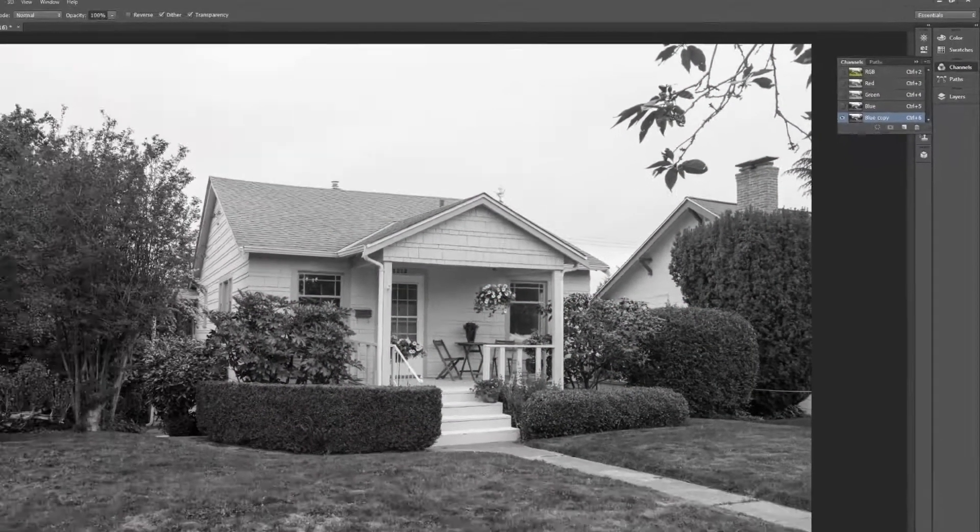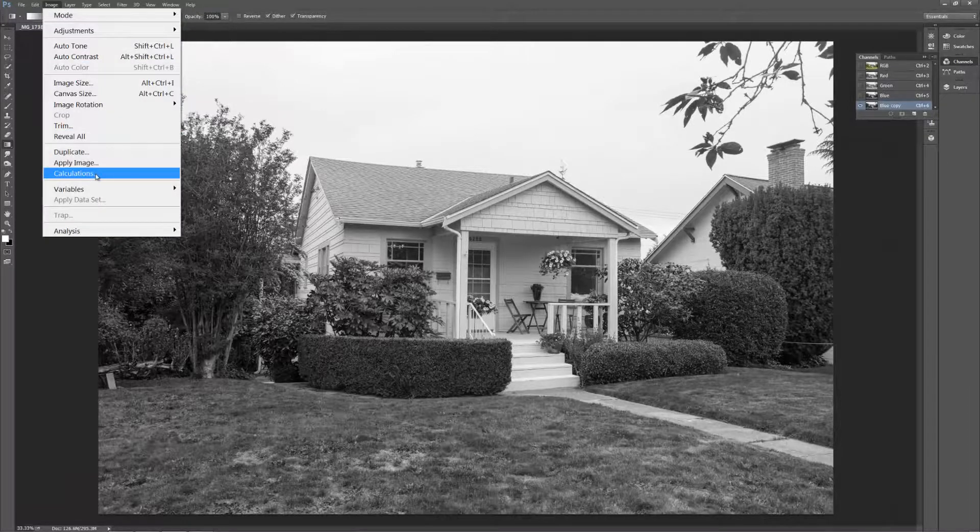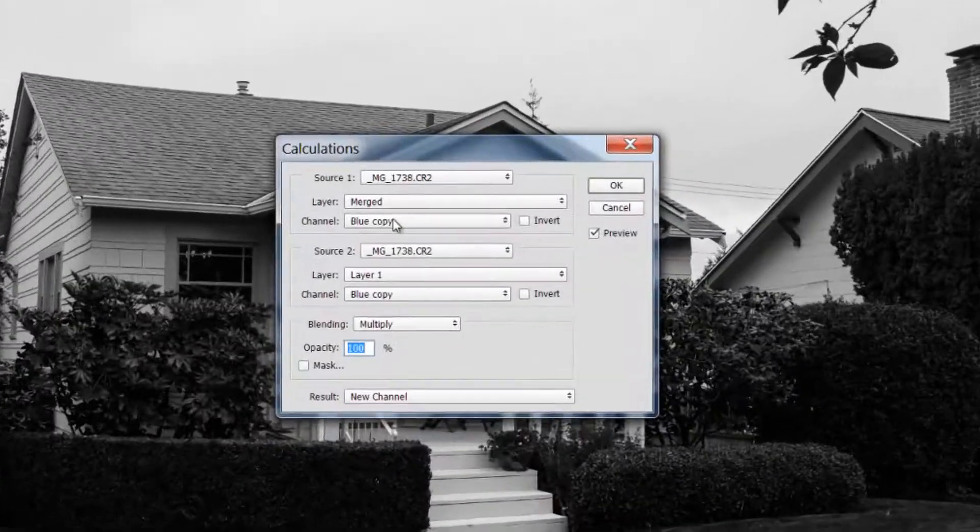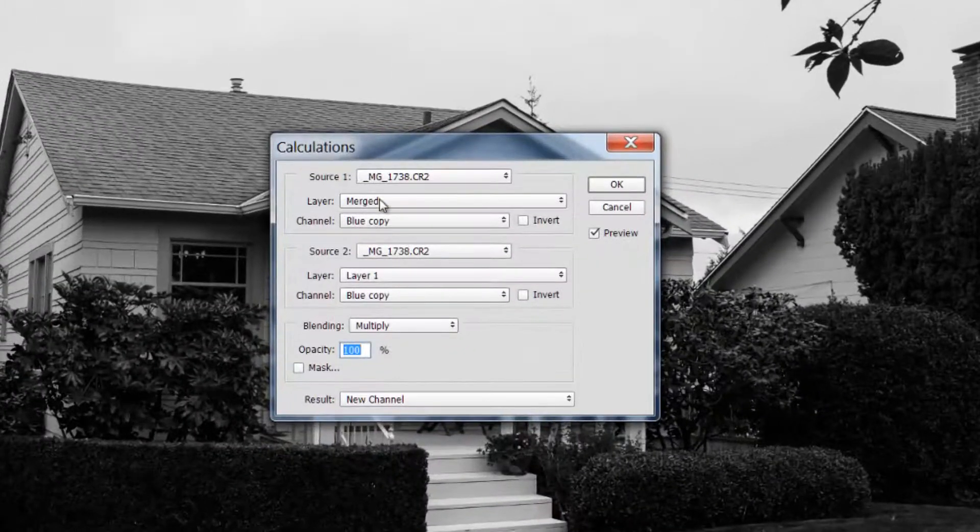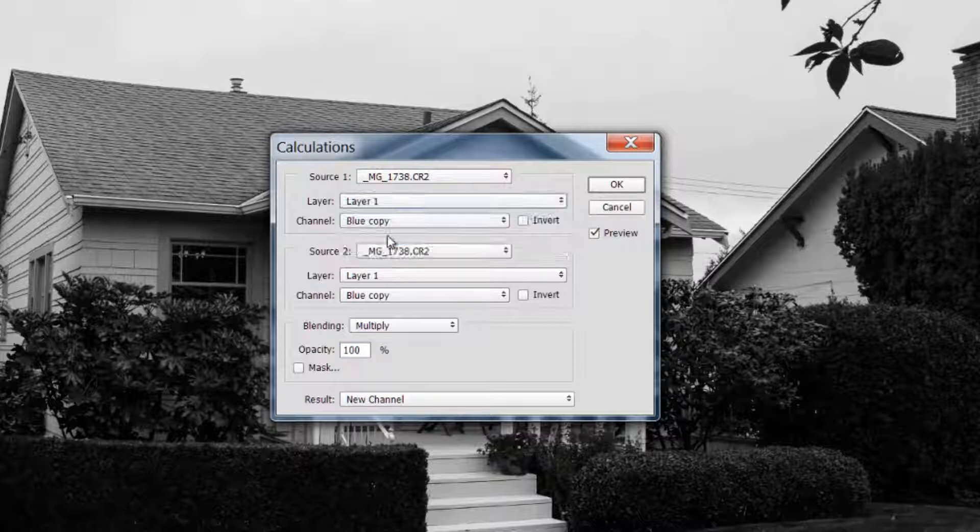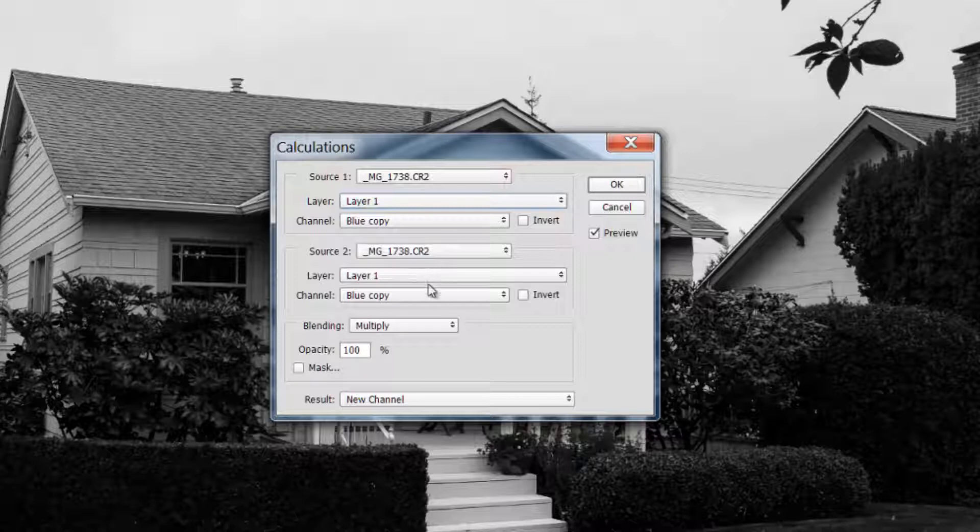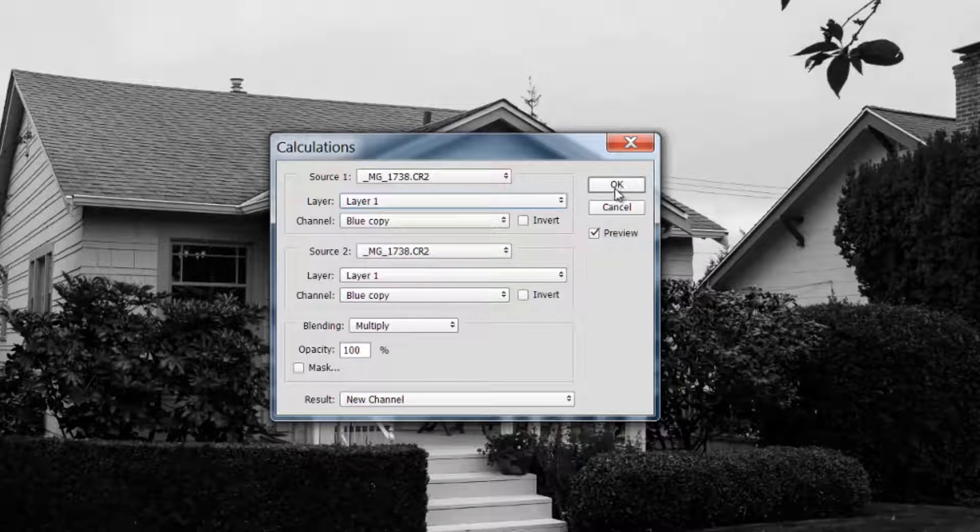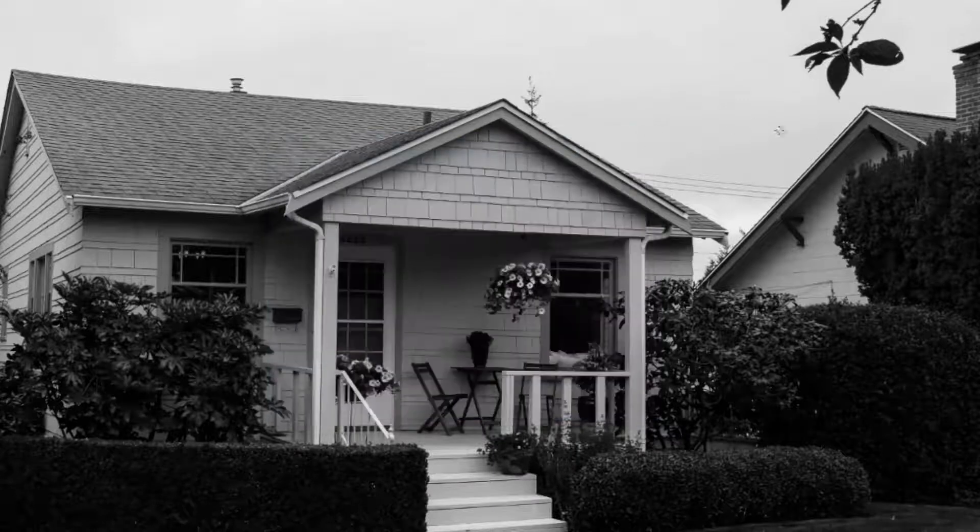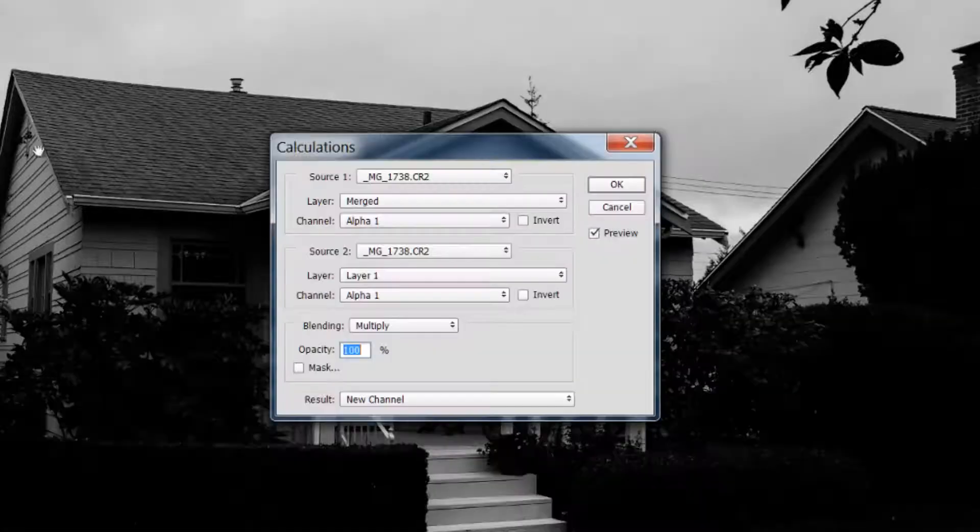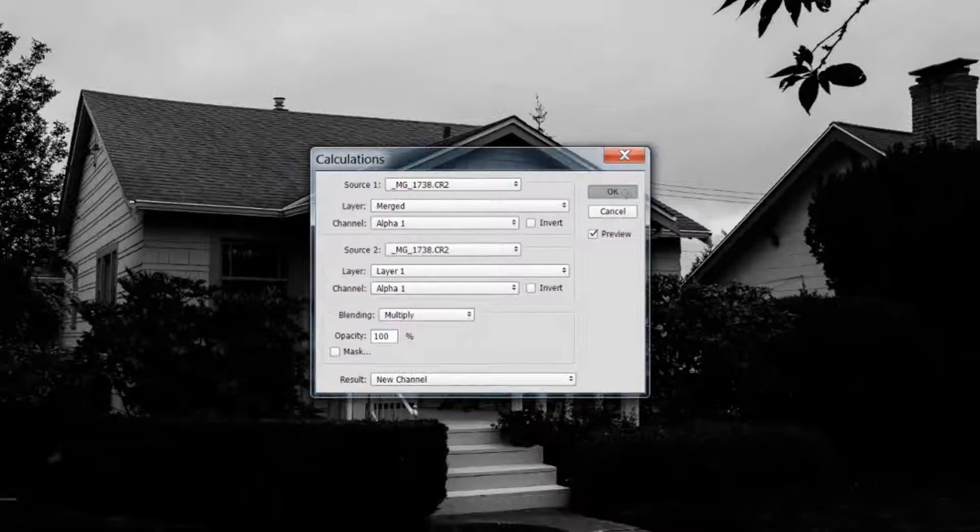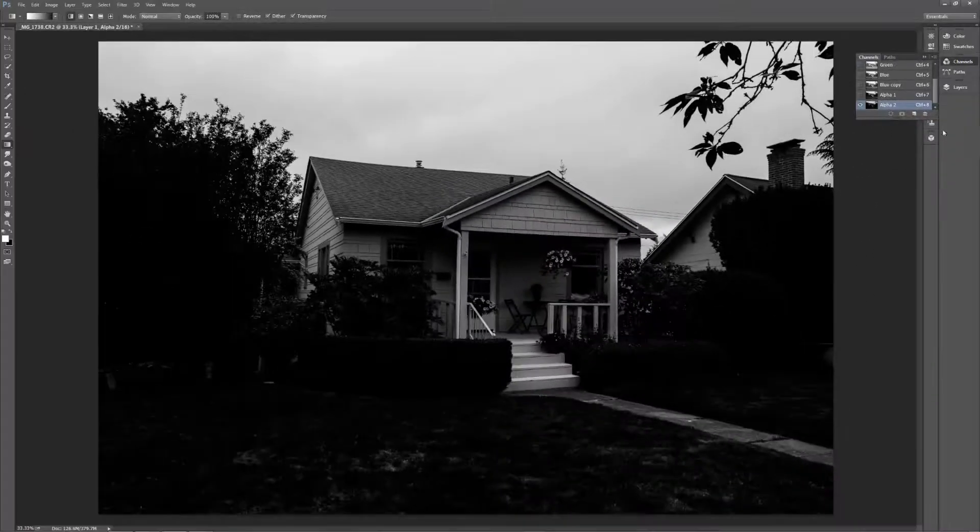After I have that selected, I'm going to come up to image and we're going to go down to calculations. I want to make sure we've got layer merged. Source 2 should be layer 1 as well. We want the blue copy selected and we want the blending mode to be multiplied. That's the most important part here. We've got a multiplied blending mode that's just going to make the darks darker and the lights brighter. So hit okay. I'm going to do that one more time just to add just a little bit more contrast. Again, from image to calculations and make sure everything is the same. Multiply and there we are.